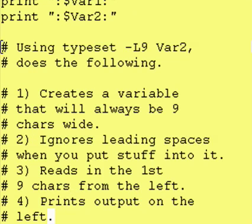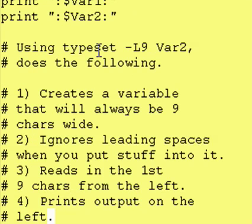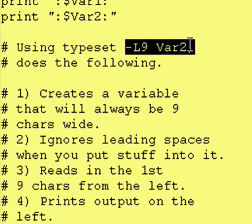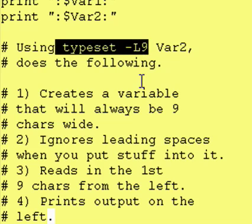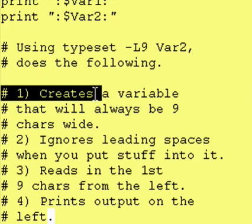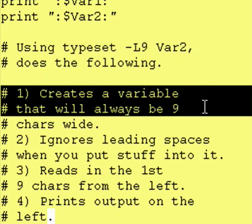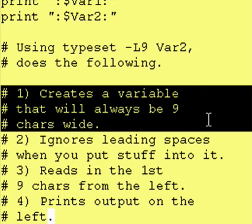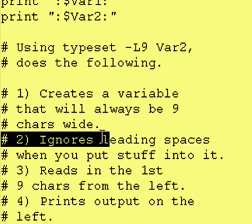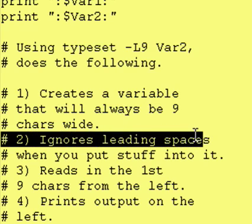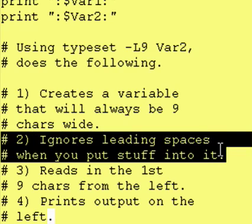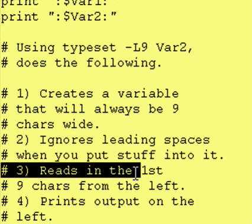Now reviewing typeset -L, and in this case specifically typeset -L9 var2, we see that using this command will create a variable that will always be nine characters wide. The variable when you try to put stuff into it will ignore leading spaces and whitespace, it will read the first nine characters from the left and ignore anything after that.